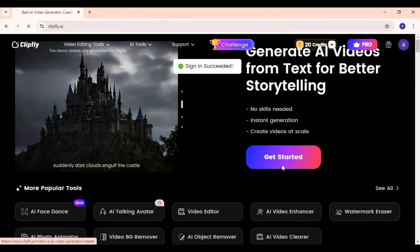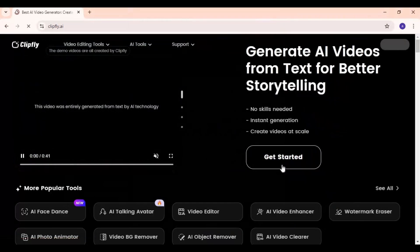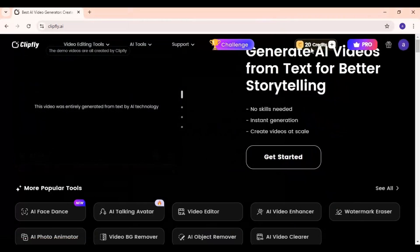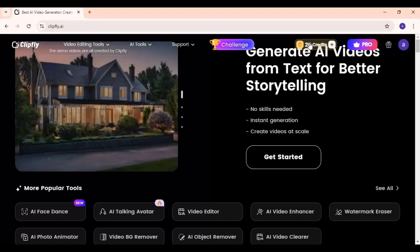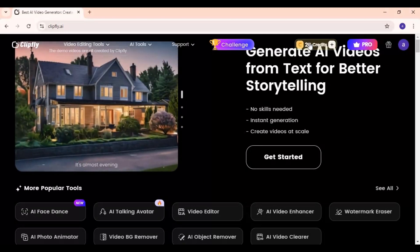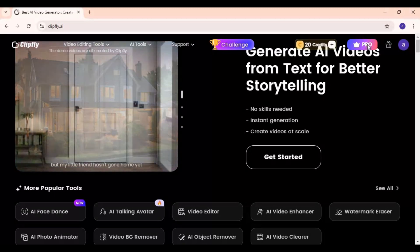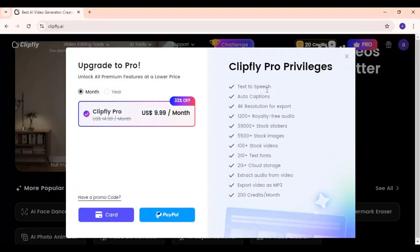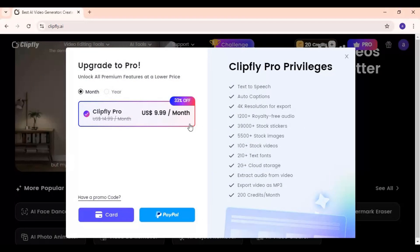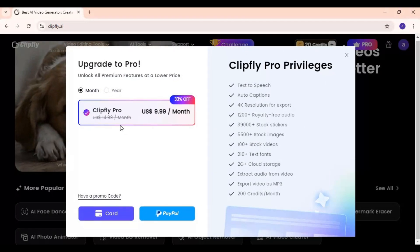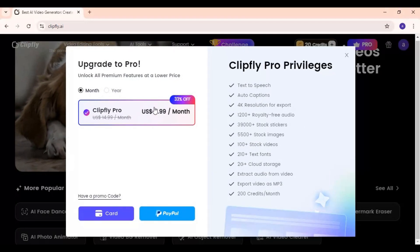You will get 20 credits as a free user which are more than enough to try all its features. You can also buy credits and its pro features with monthly or yearly subscription, which is really worth buying.